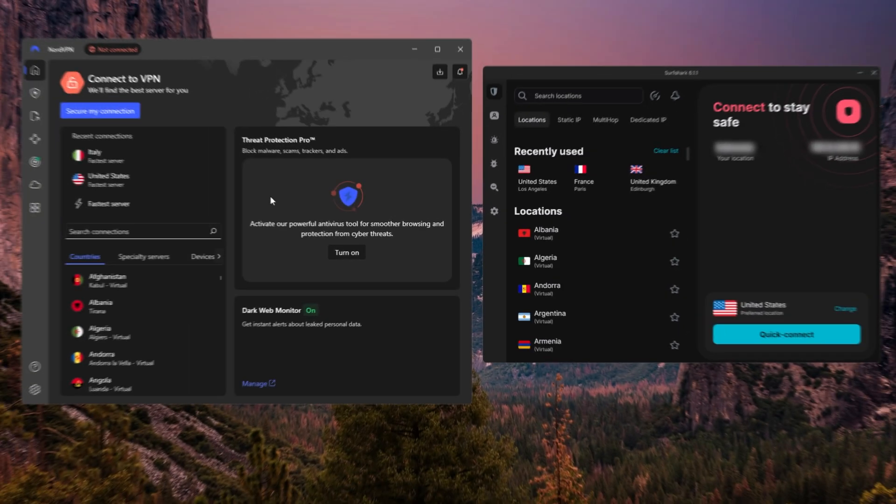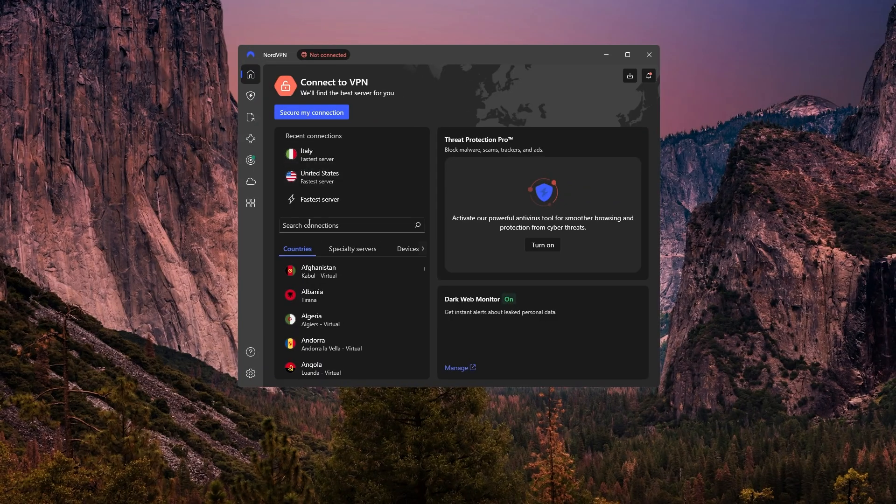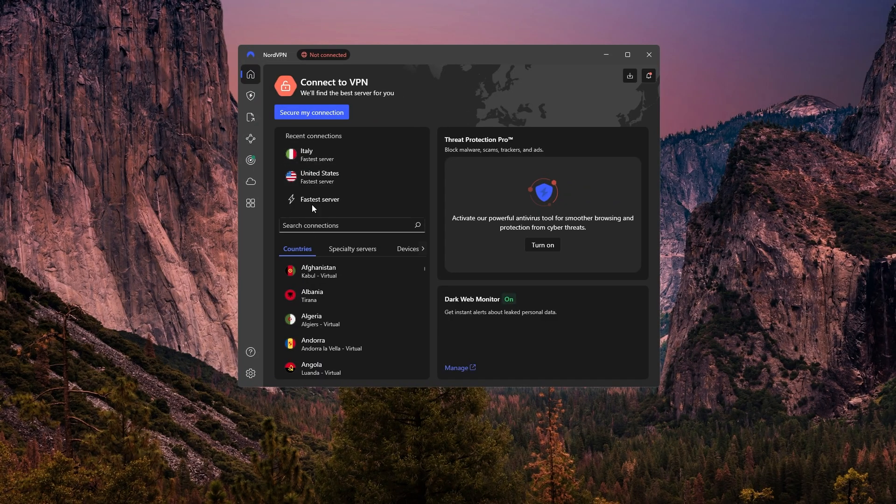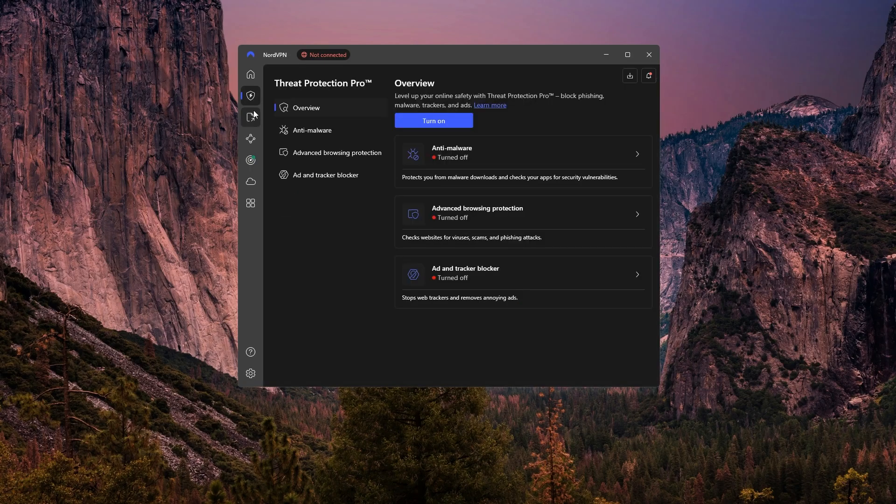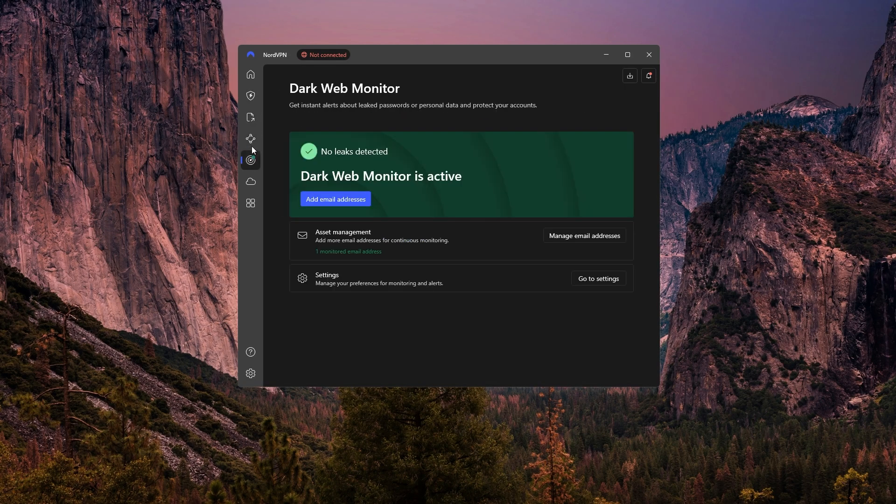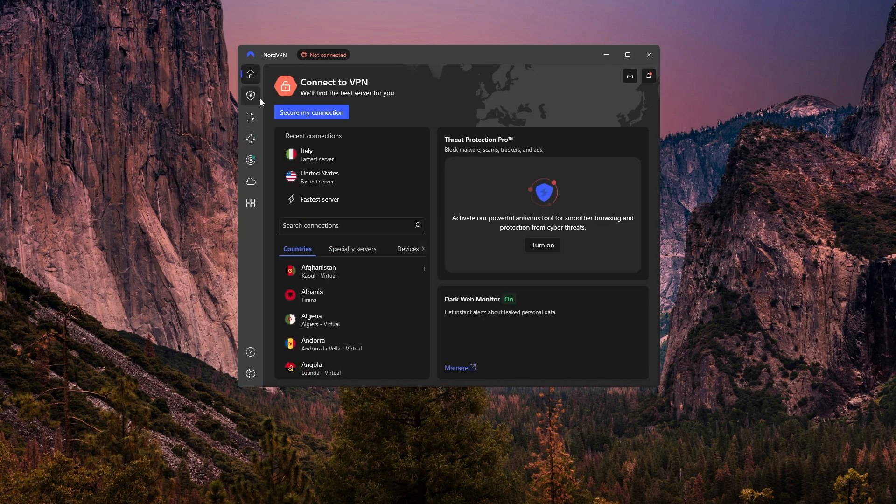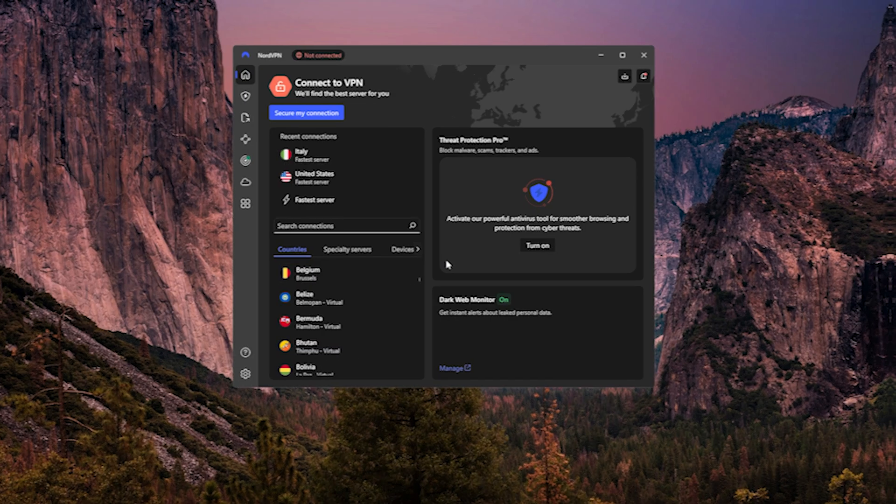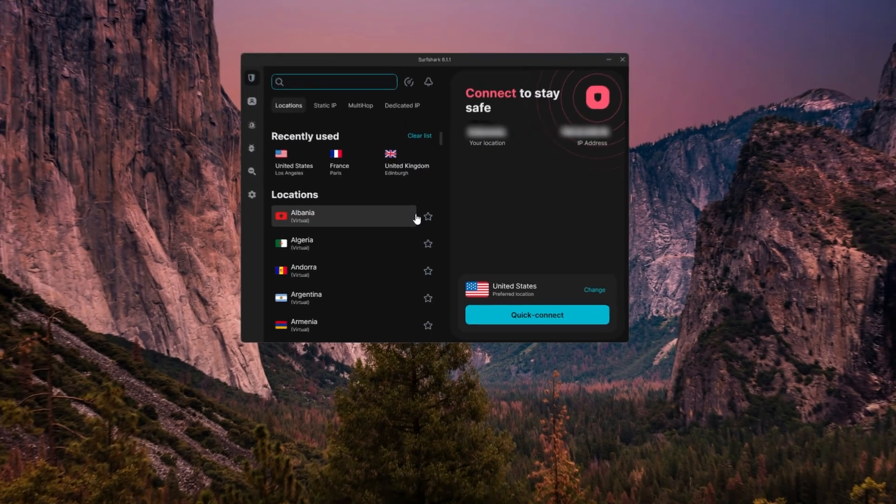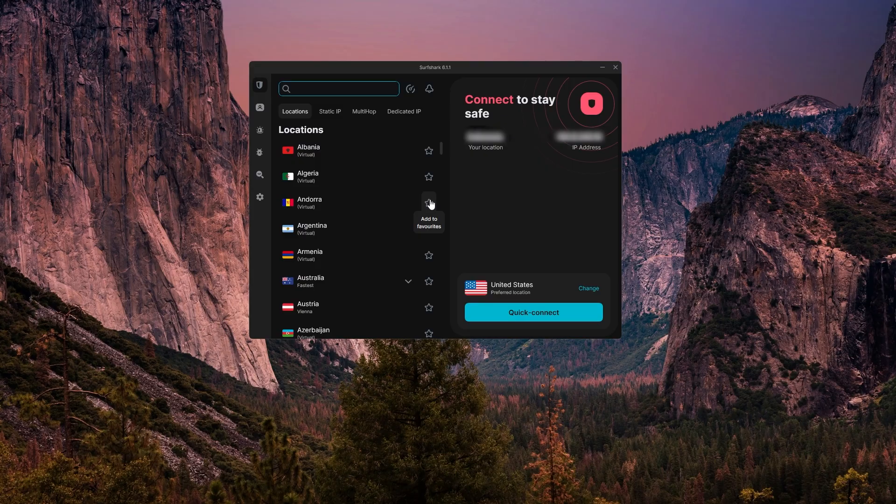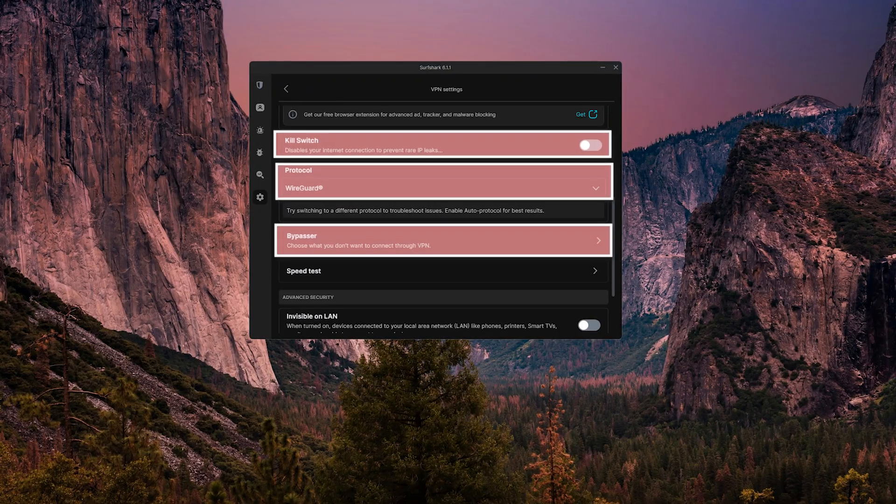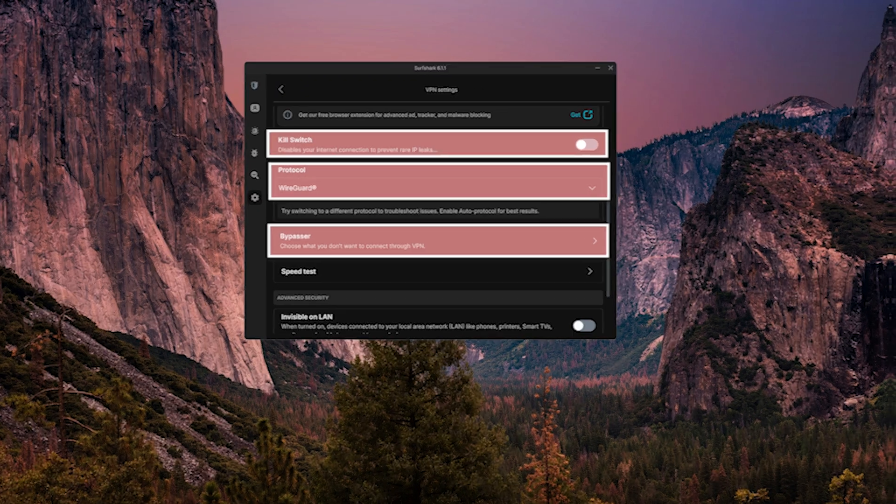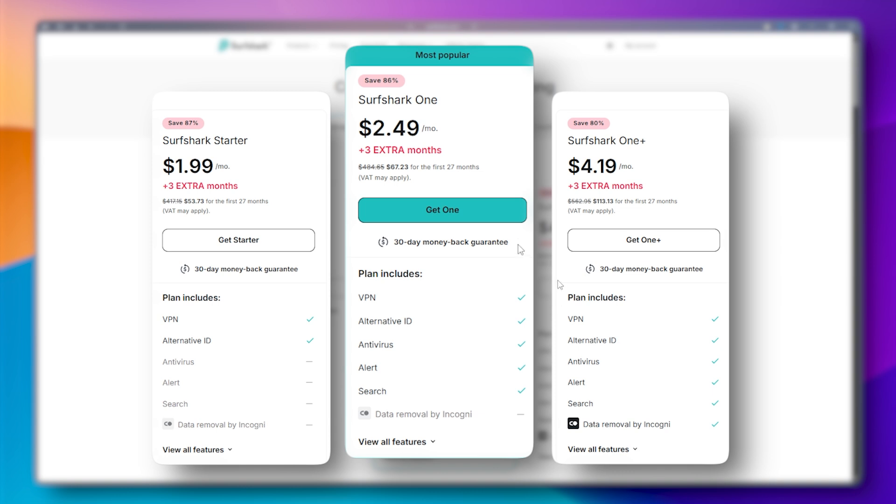But the other two options also bring a lot to the table. NordVPN is probably the most well-rounded overall. It gives you tons of features, excellent performance, and a solid reputation for privacy, so if you're looking for a full suite of tools without overpaying, it's a really solid pick. And Surfshark continues to be one of the best value choices out there. It's the most affordable of the three and still includes all the premium features. So it's ideal if you're looking for something budget-friendly without giving up functionality.